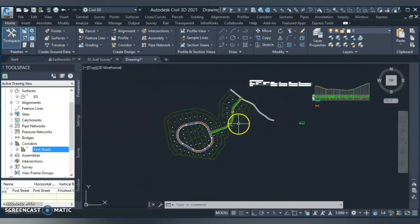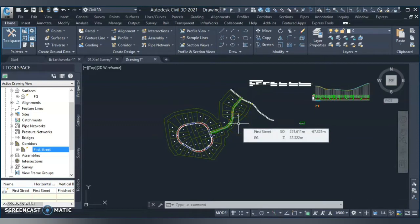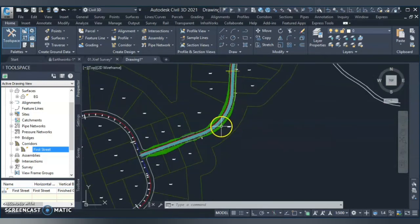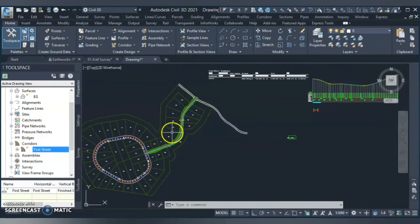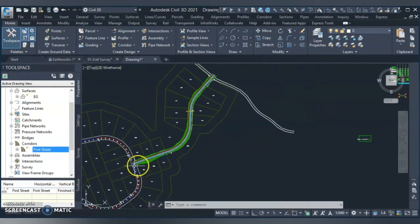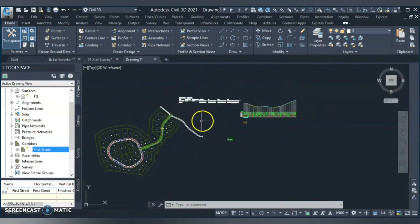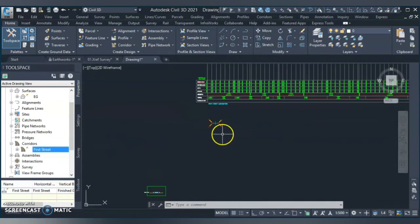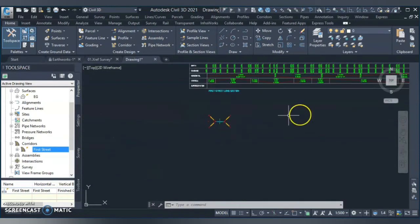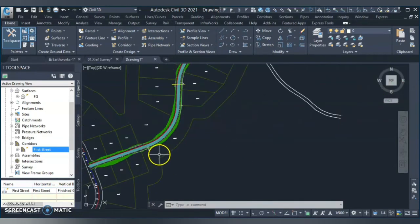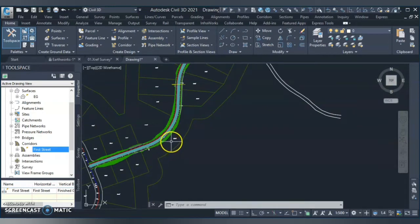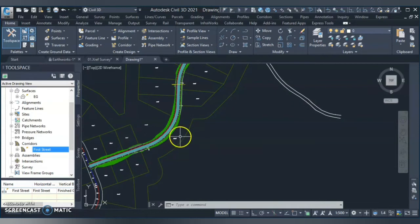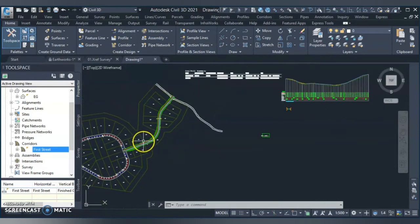Right now I will show you the first method for this corridor earthwork. I have here the alignment and here is my design profile. Here is the cross section which I use to run the corridor. So I basically have everything to create my proposed surface from the corridor.